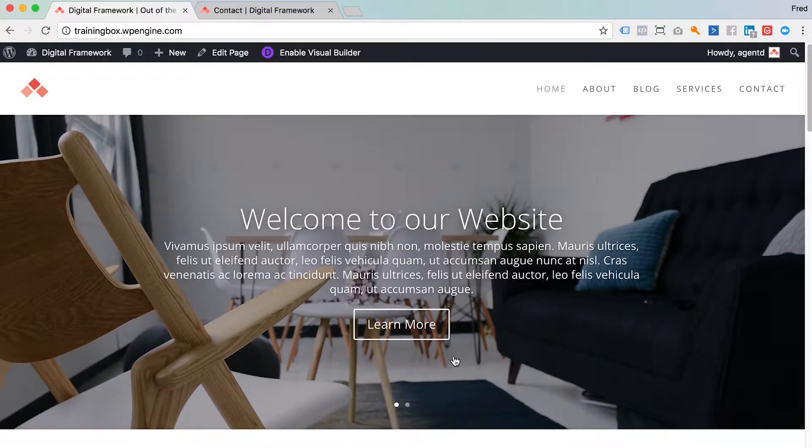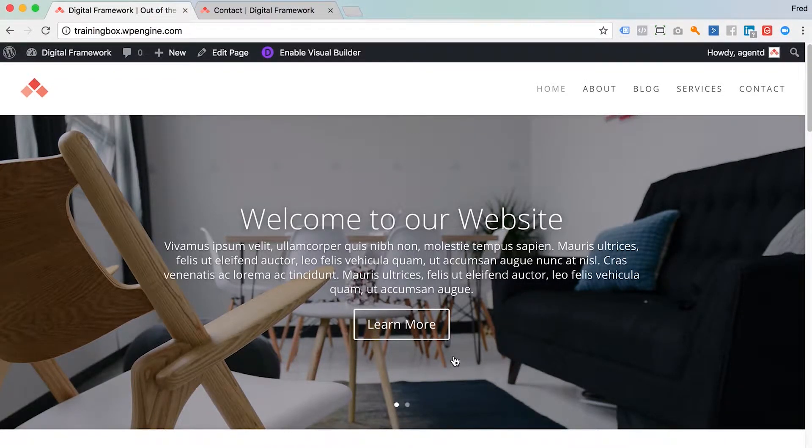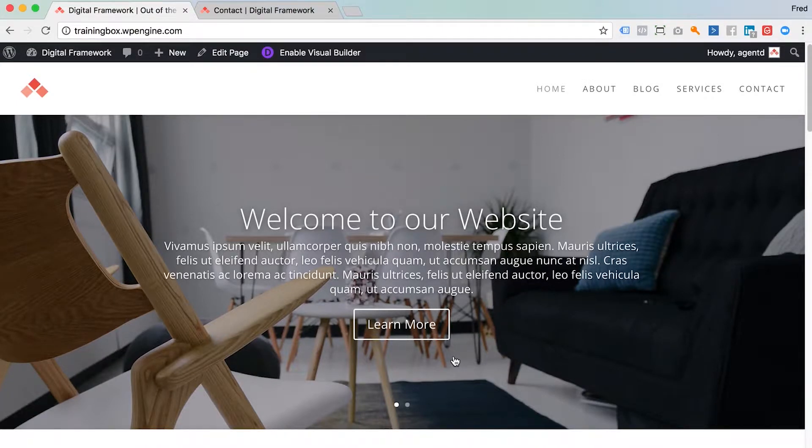I'm going to walk you very quickly through the Divi Visual Builder and show you how easy it is to make changes to your website.